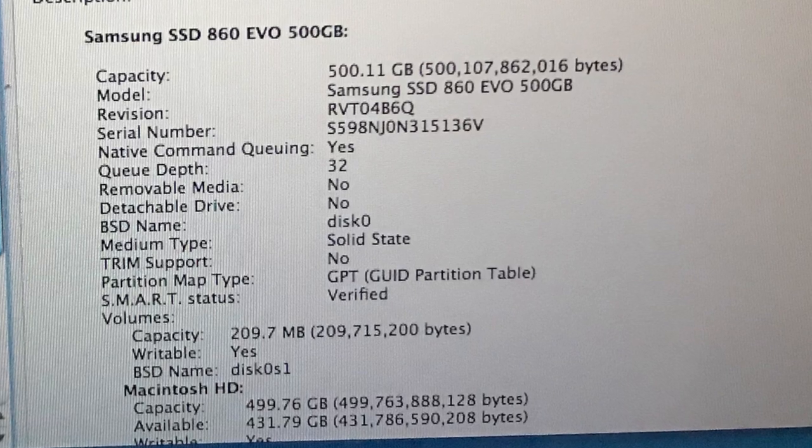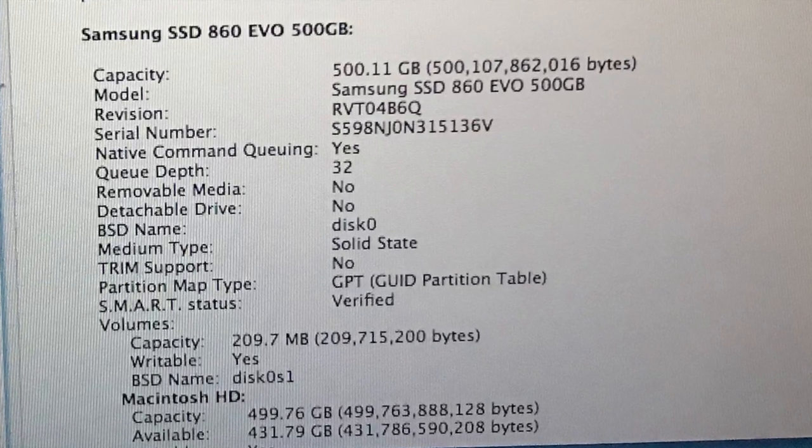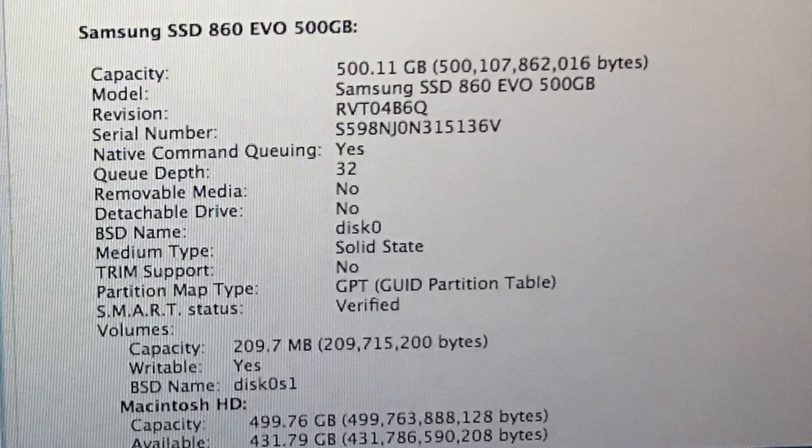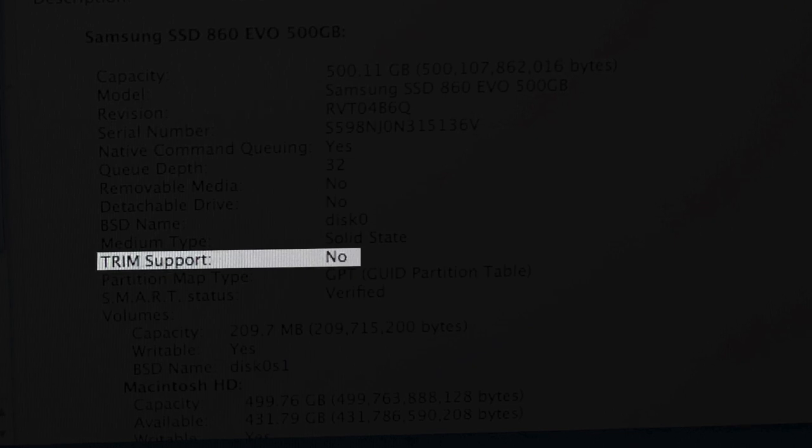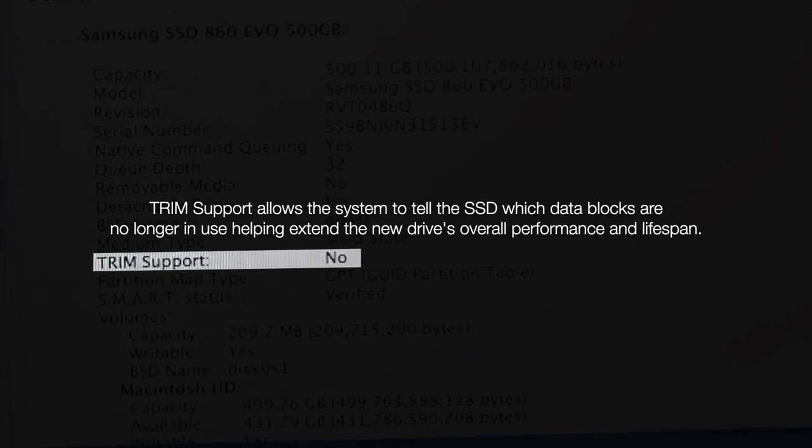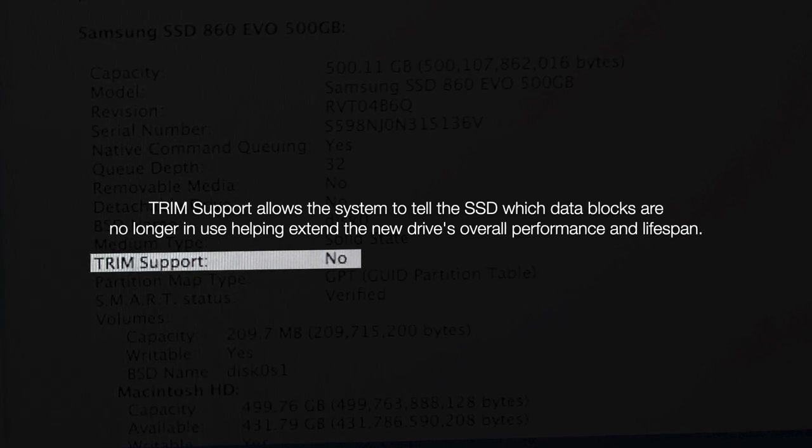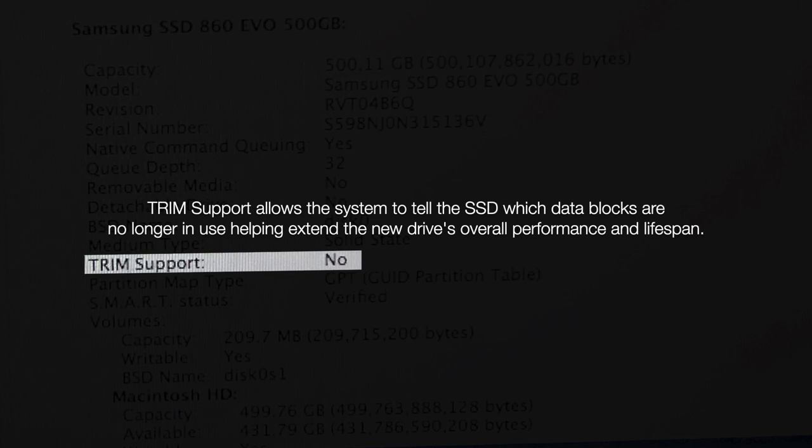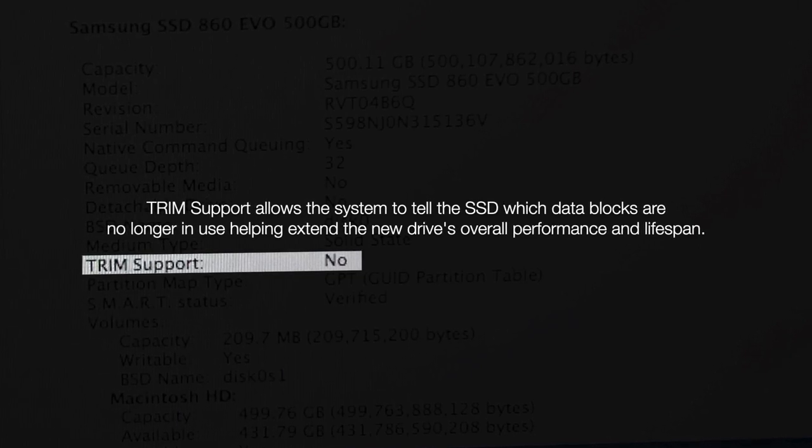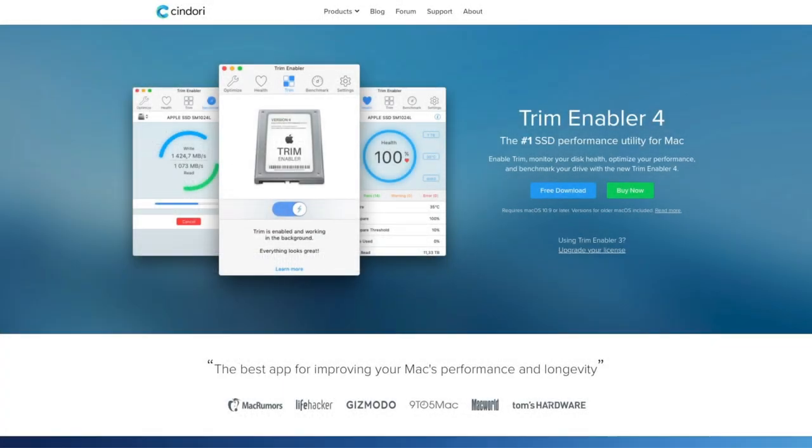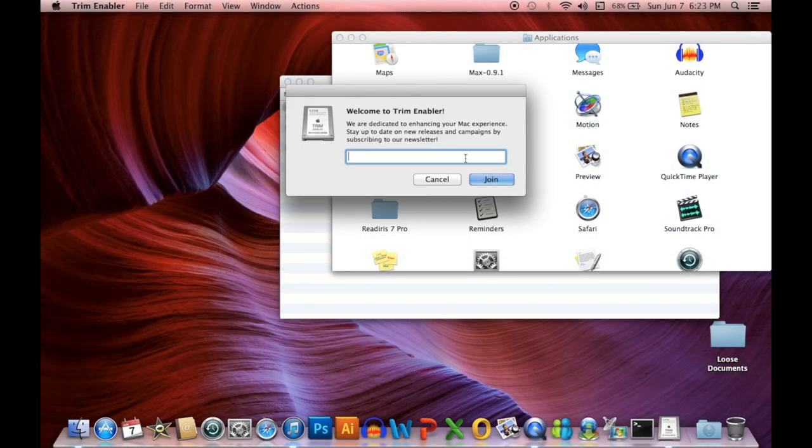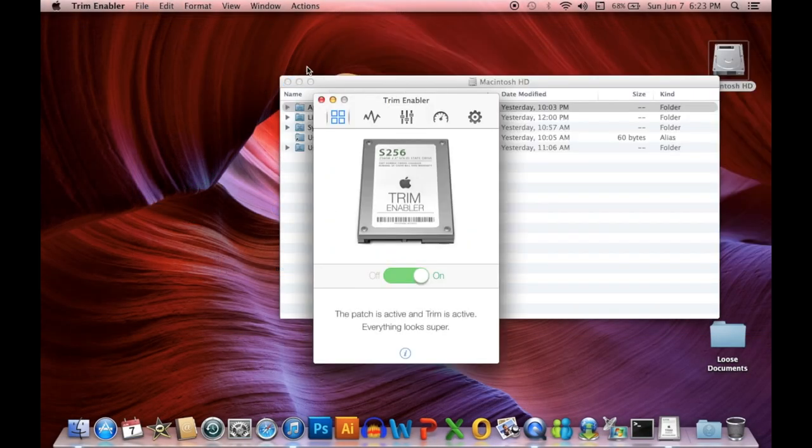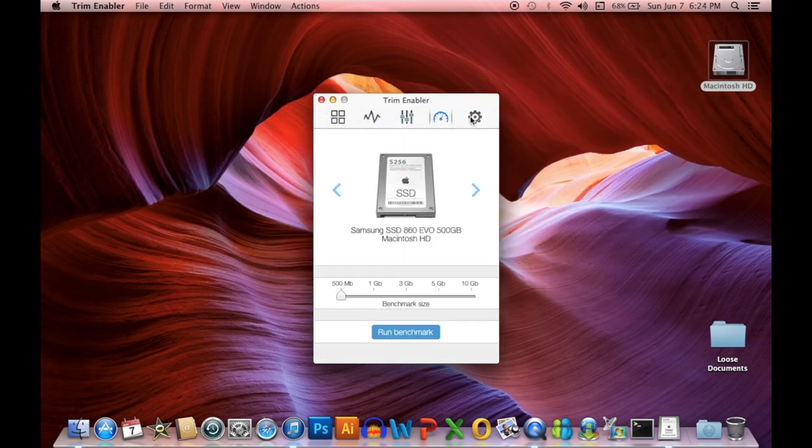It's important to mention that TRIM support for third-party solid-state drives is not available on older operating systems such as 10.9. TRIM support allows the system to tell the solid-state drive which data blocks are no longer in use, helping to improve the performance and extend the life of your new drive. I found a third-party app called Trim Enabler 4. It allows you to enable or disable TRIM support and includes older versions compatible with macOS 10.9 included with your purchase.